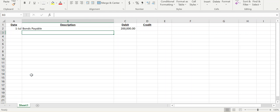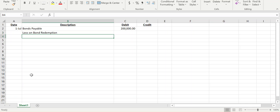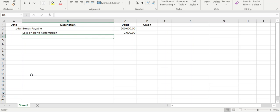We are recalling them at $192,000, and the book value was at $190,000, which means that we have a loss on bond redemption. We are losing out on $2,000. We are spending $2,000 more than what that bond is technically worth on our books at that time.